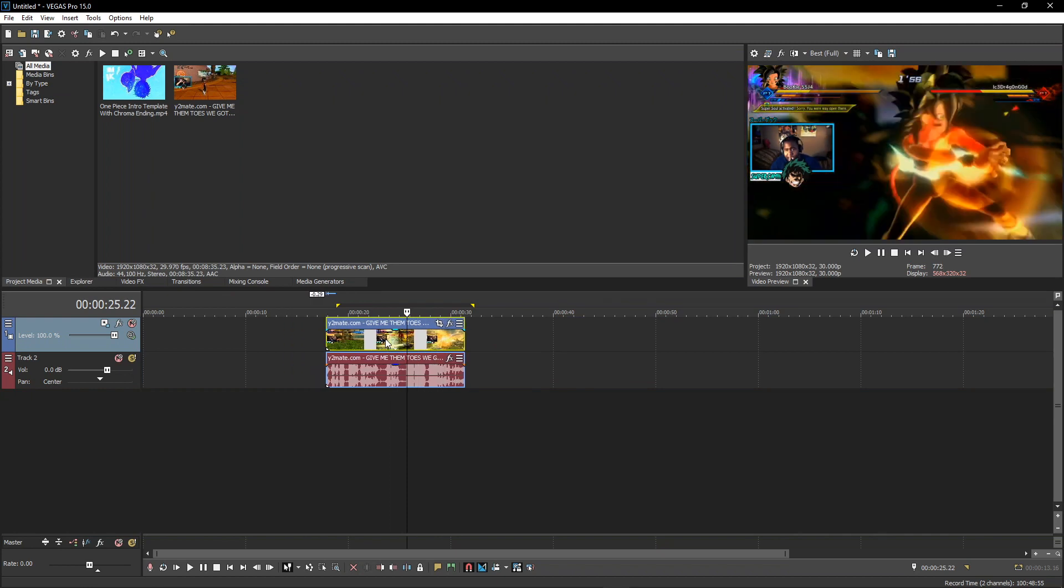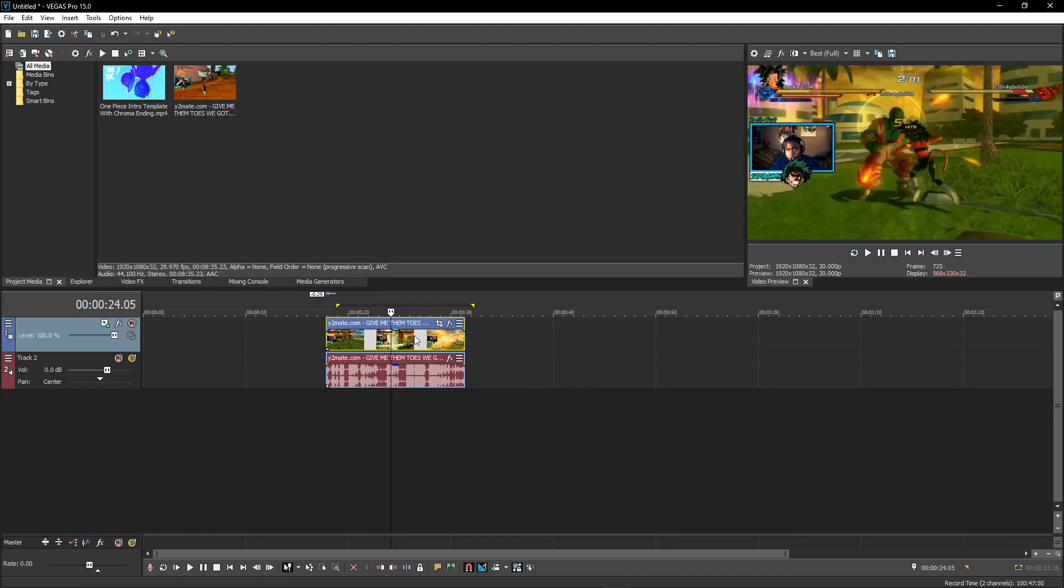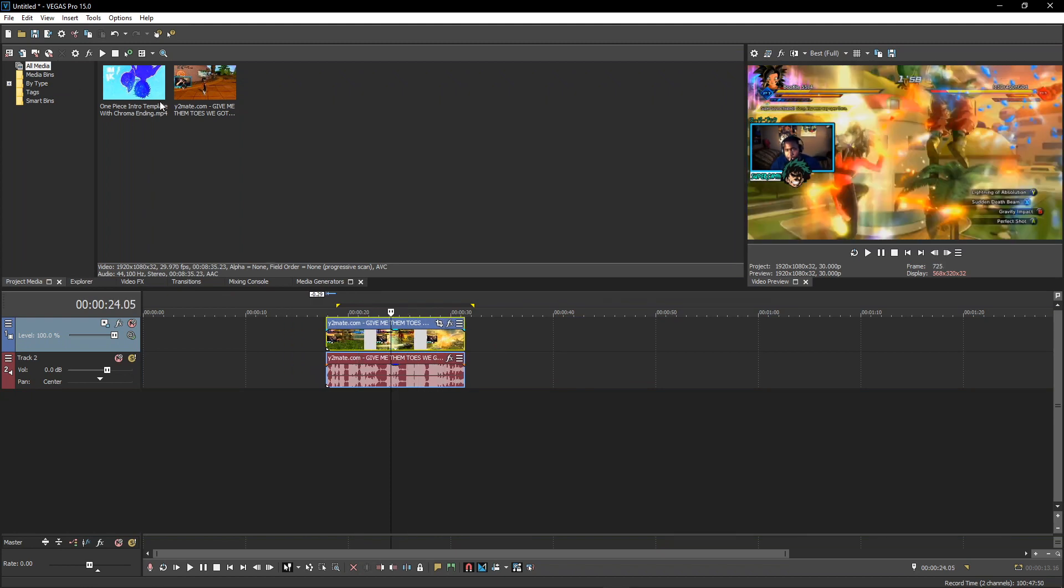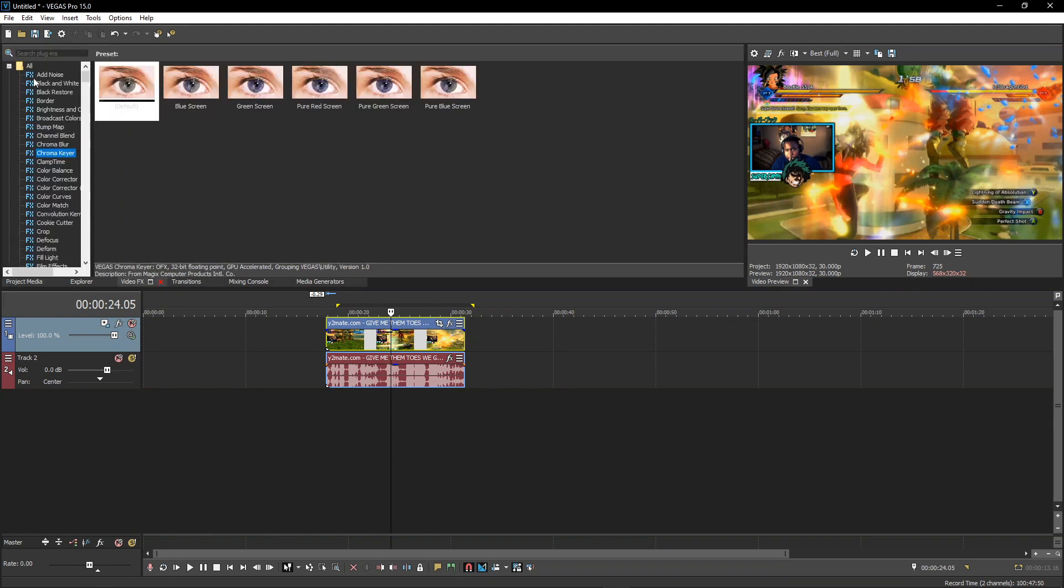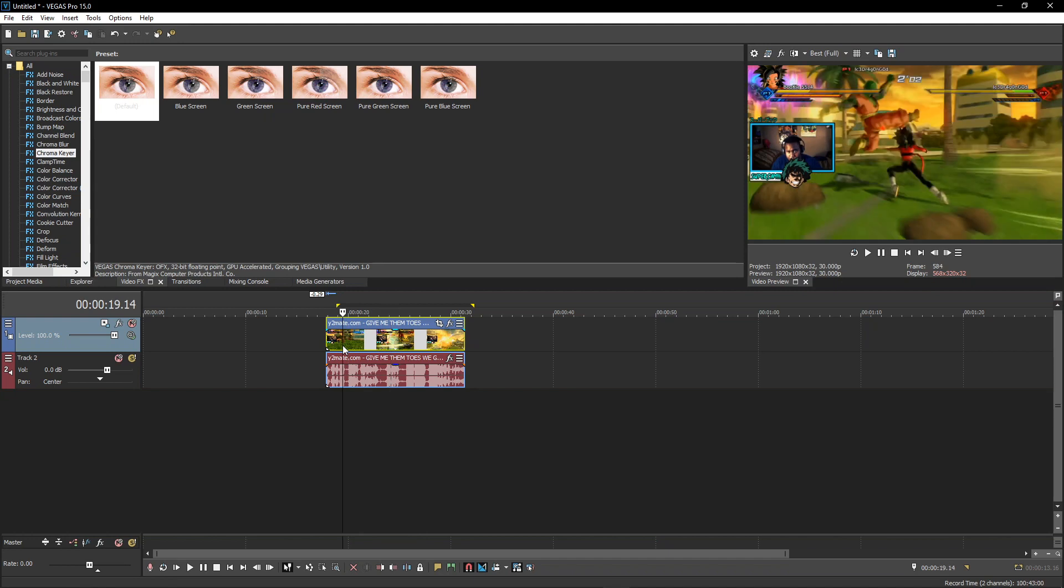I have this video I made back in 2018 that I'm just going to use for an example and this is the intro that I'm going to be uploading soon. I'm going to be doing this in Sony Vegas, but any program that you use that's worth anything should have a chroma key tool or green screen tool, anything that can remove a green background.